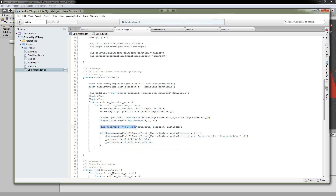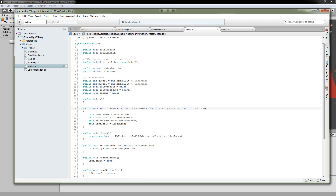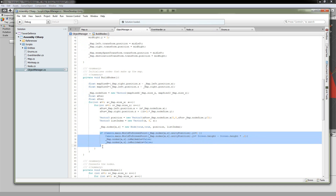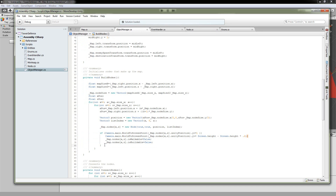Next, we're going to actually make a new node. map.nodes[x, z] is going to be equal to new Node, true, true, the unity position, and then the index. Looking at the constructor, the two trues are for isWalkable and isBuildable. This tells us what our units are allowed to walk through and also what the turrets are allowed to be built on. Now, this portion of the code is what's chopping off the top nodes and the bottom nodes like you saw in the game earlier.